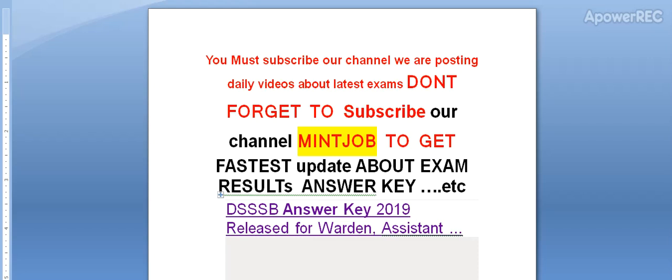Hi friends, you must subscribe to our channel. We are posting daily videos about the latest exams. Don't forget to subscribe to get the fastest updates about exam results and answer keys.